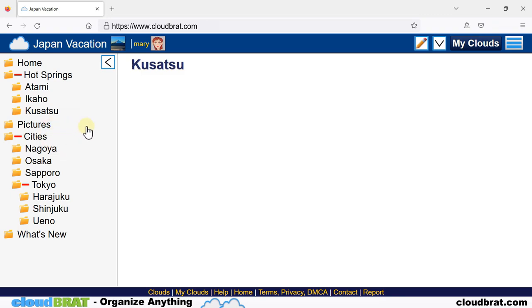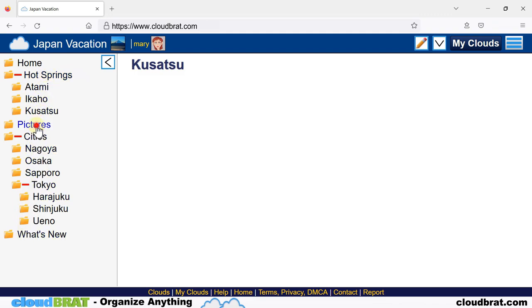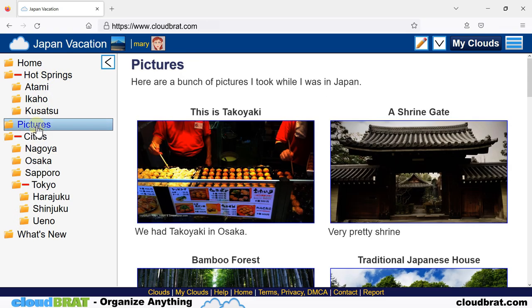Now, if we wanted to sort the entire tree, we could easily do that as well. As you can see, home is at the top, followed by hot springs, pictures, cities, and what's new. Let's sort the entire tree.